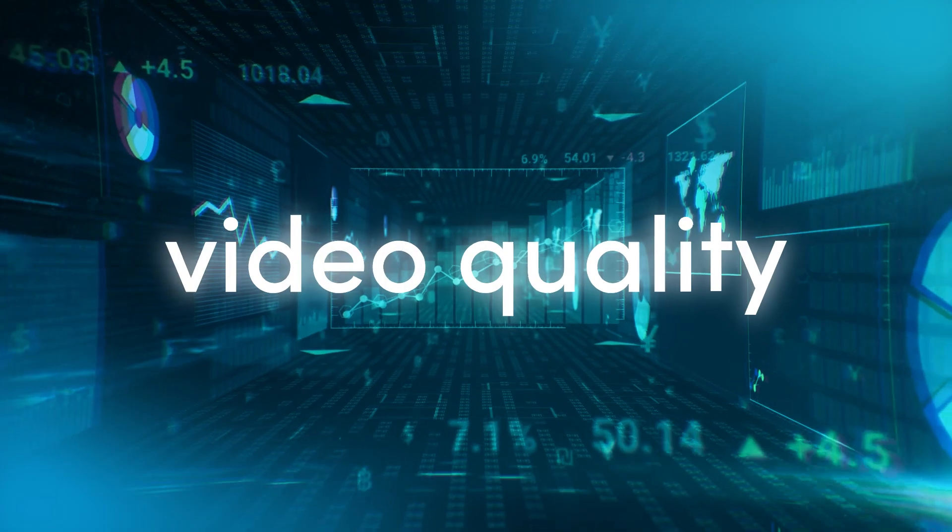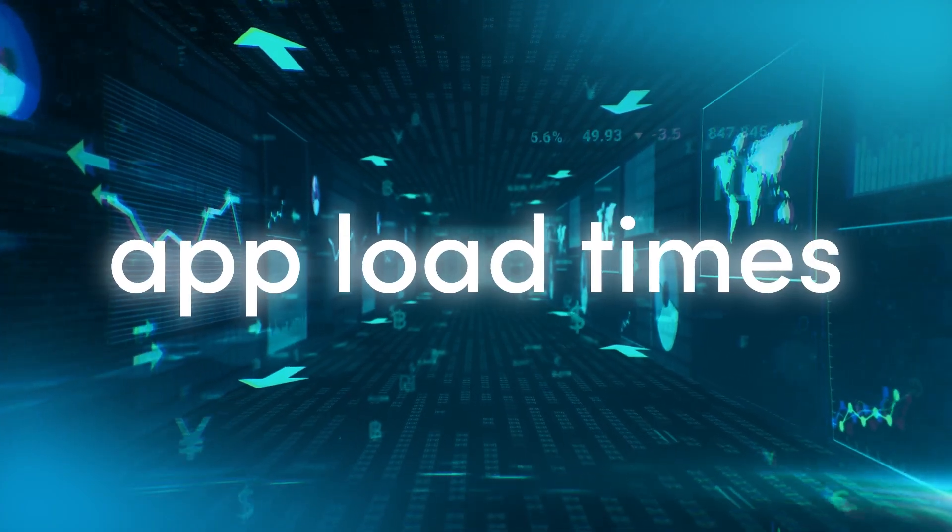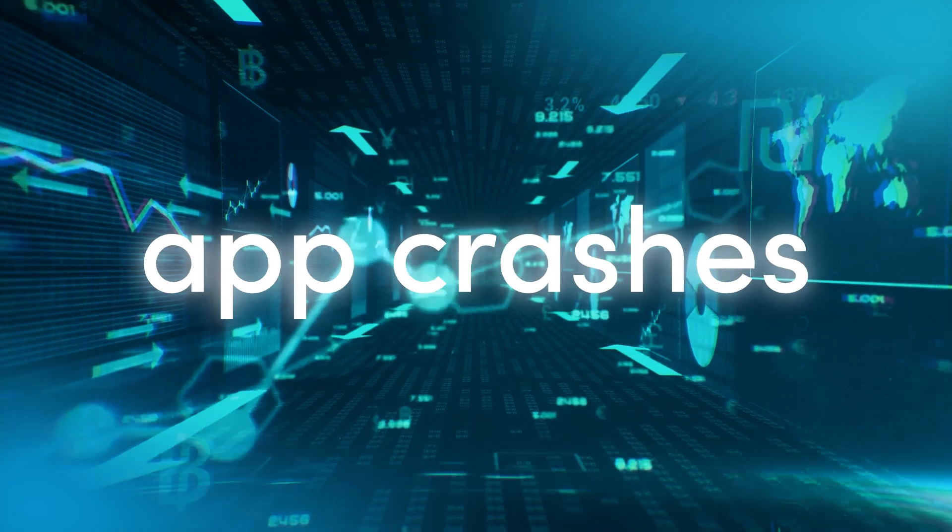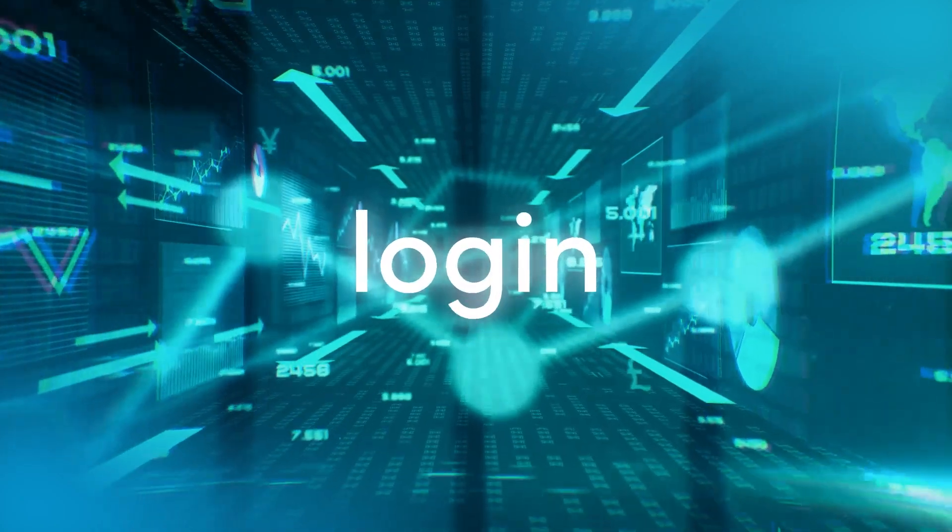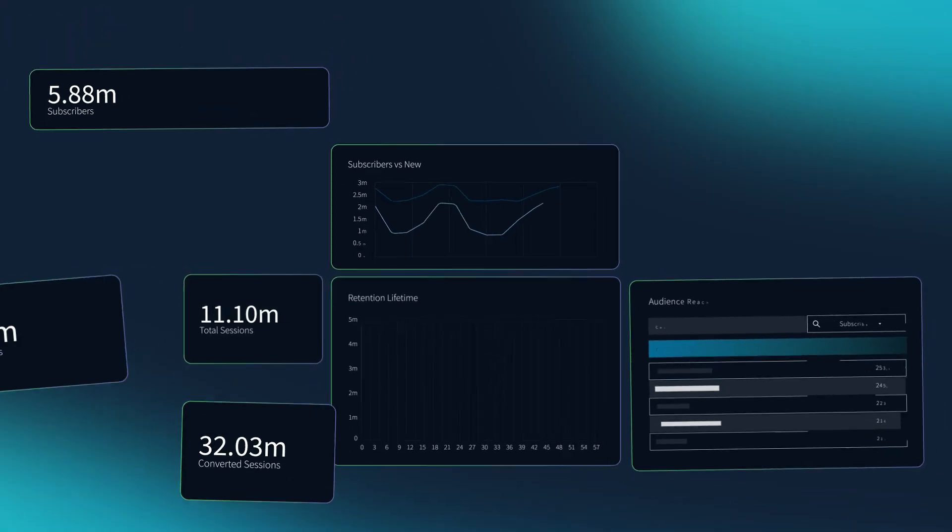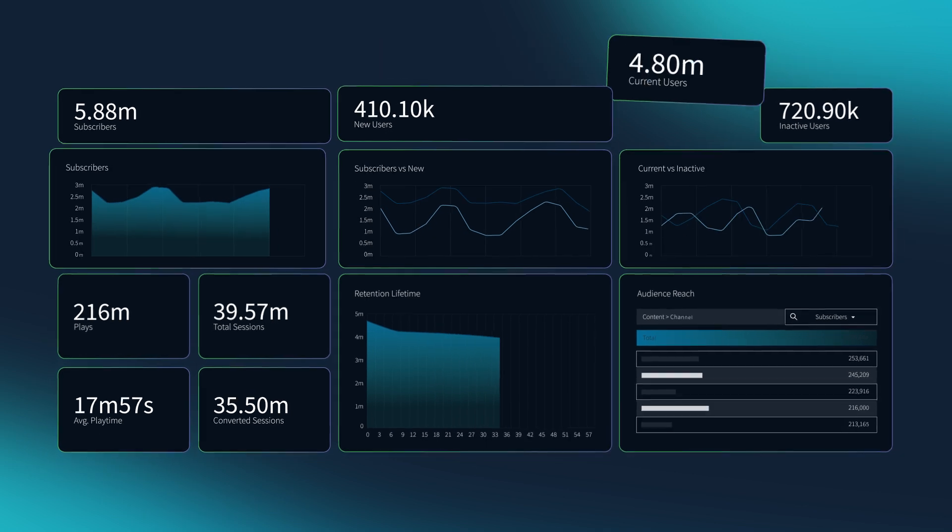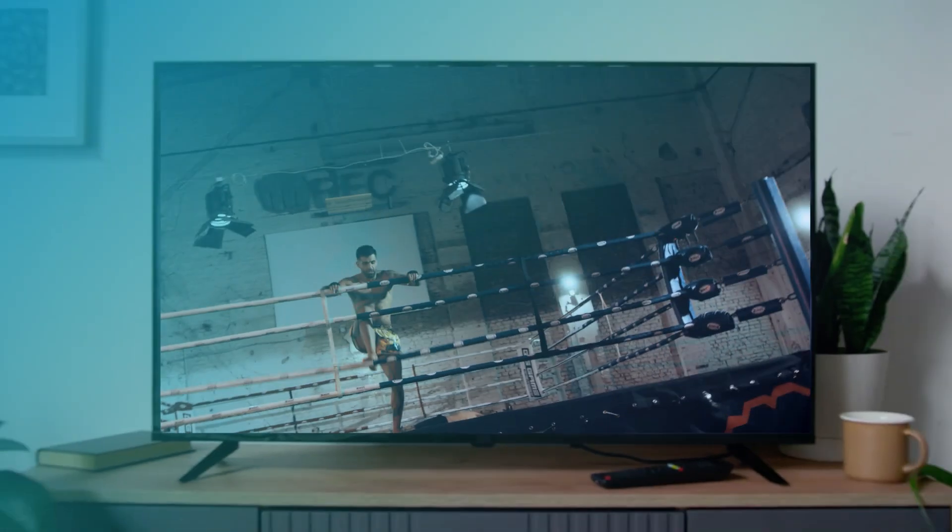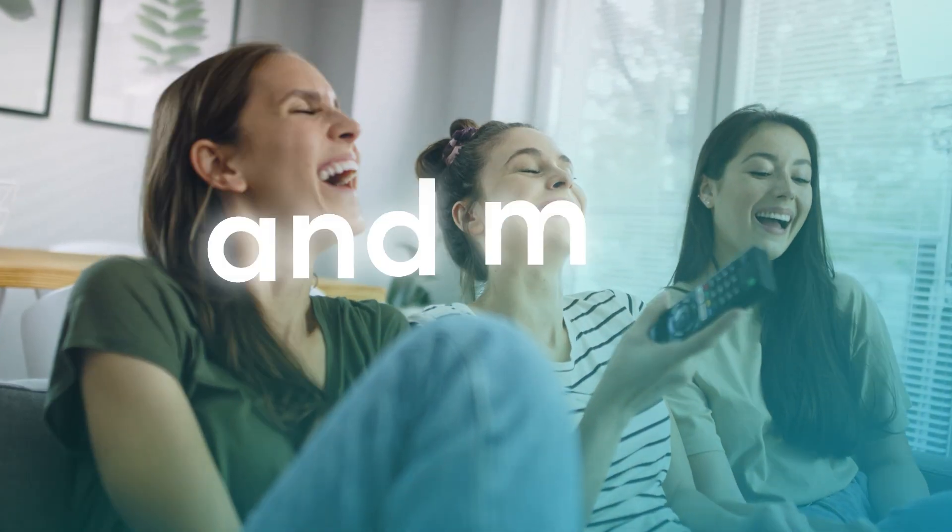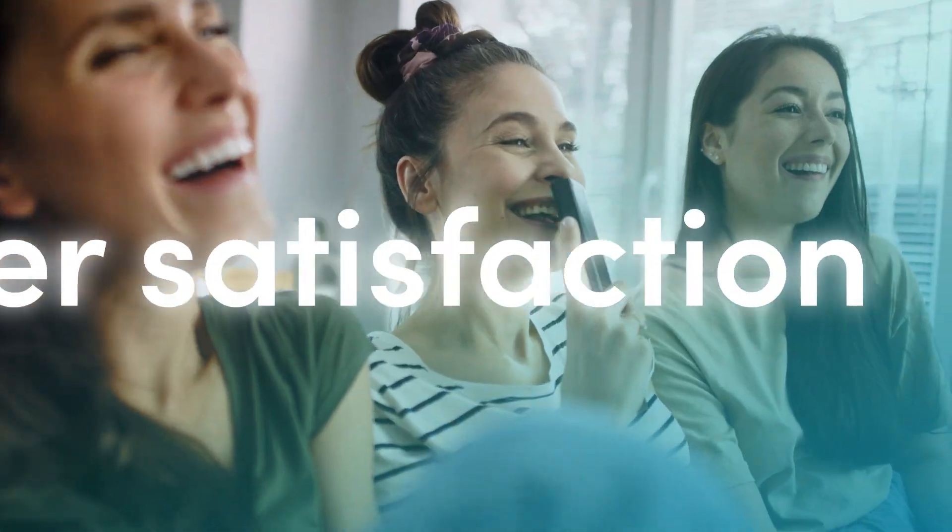Whether you're dealing with video quality, app load times, app crashes, sign-up, login or latency issues, Enpore gives you the insights you need to act fast, improve QoE and maintain the highest viewer satisfaction.